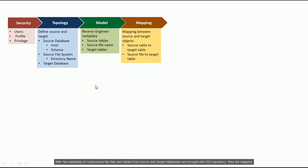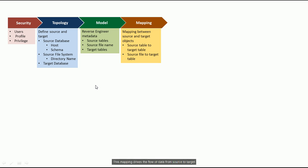After the metadata of components like files and tables from source and target databases are brought into ODI repository, they are mapped. The mapping drives the flow of data from source to target.